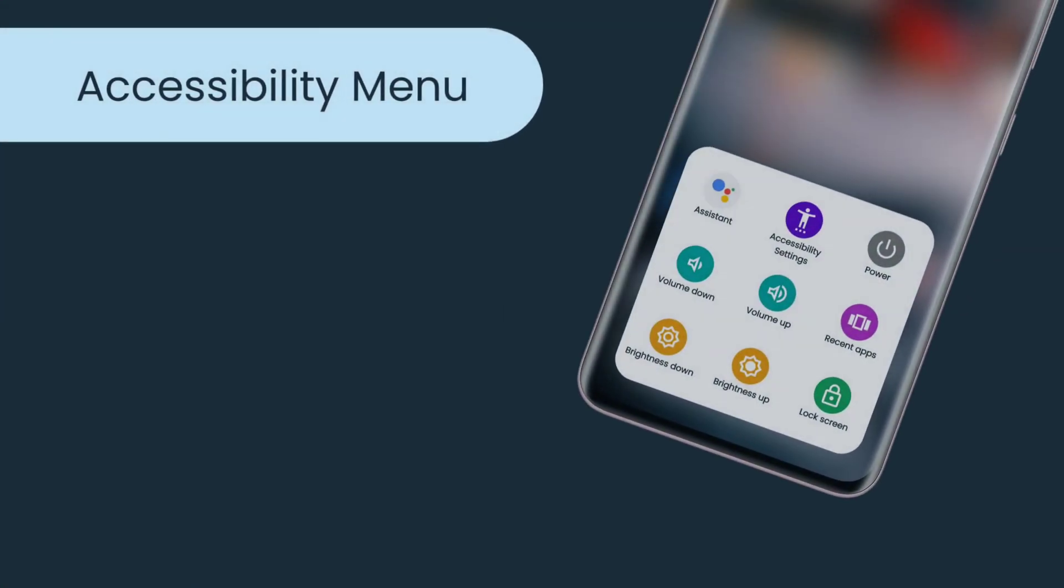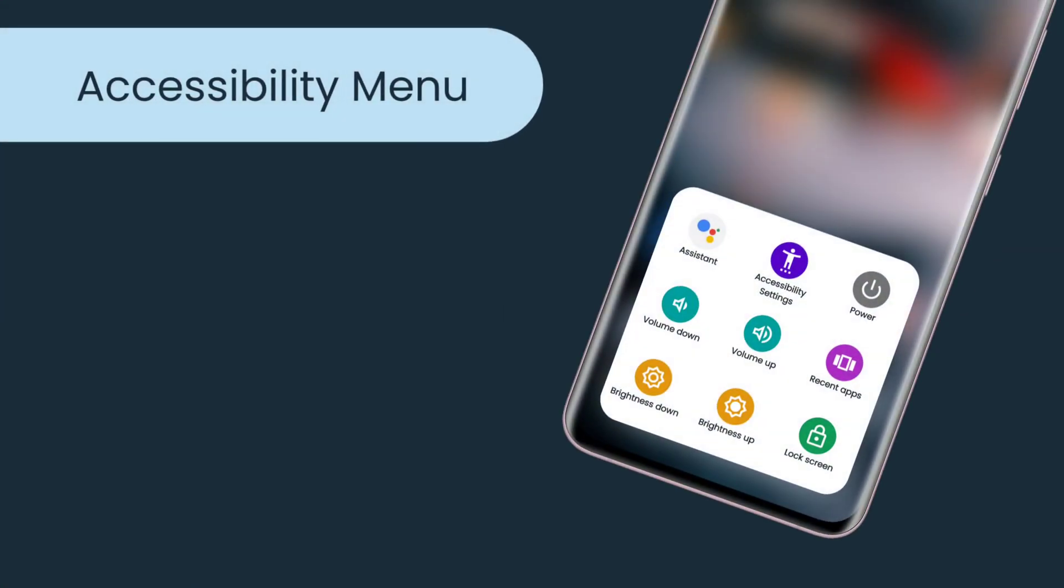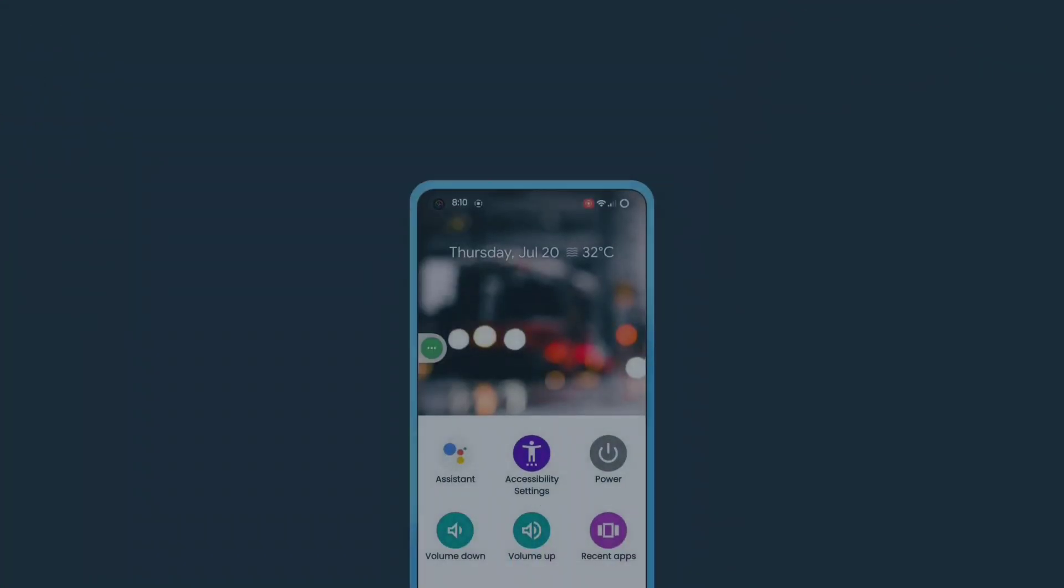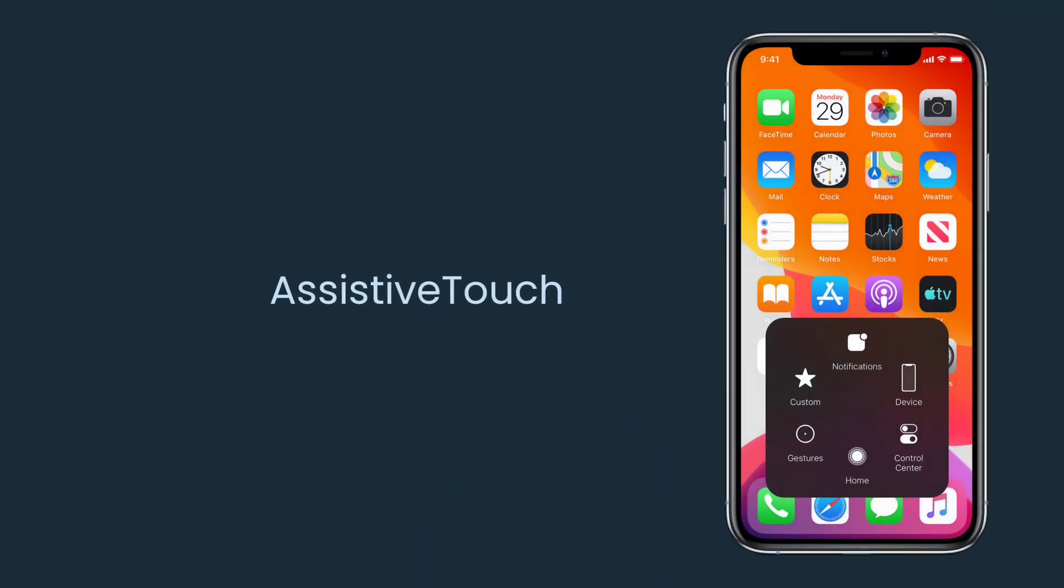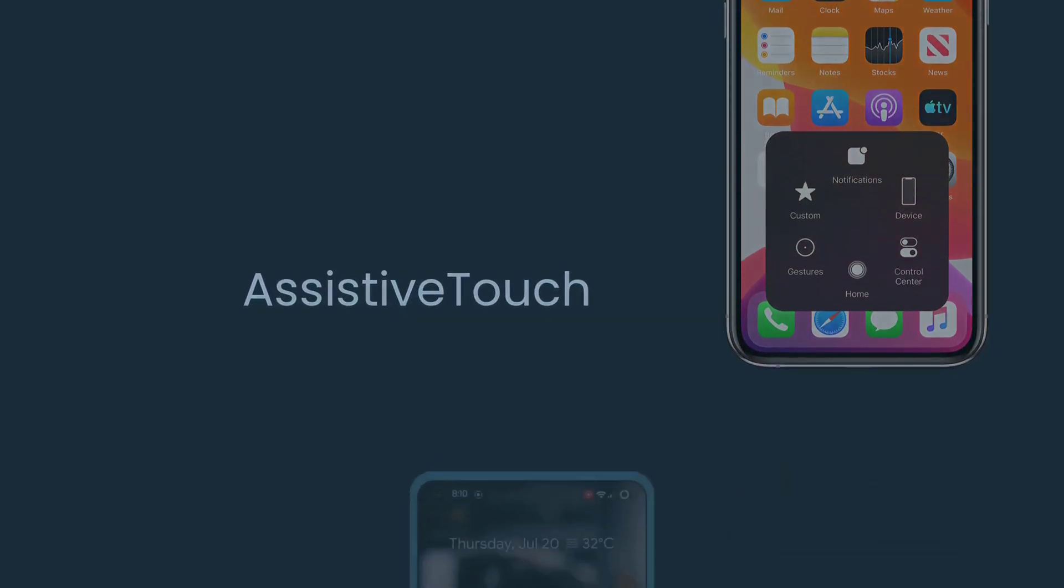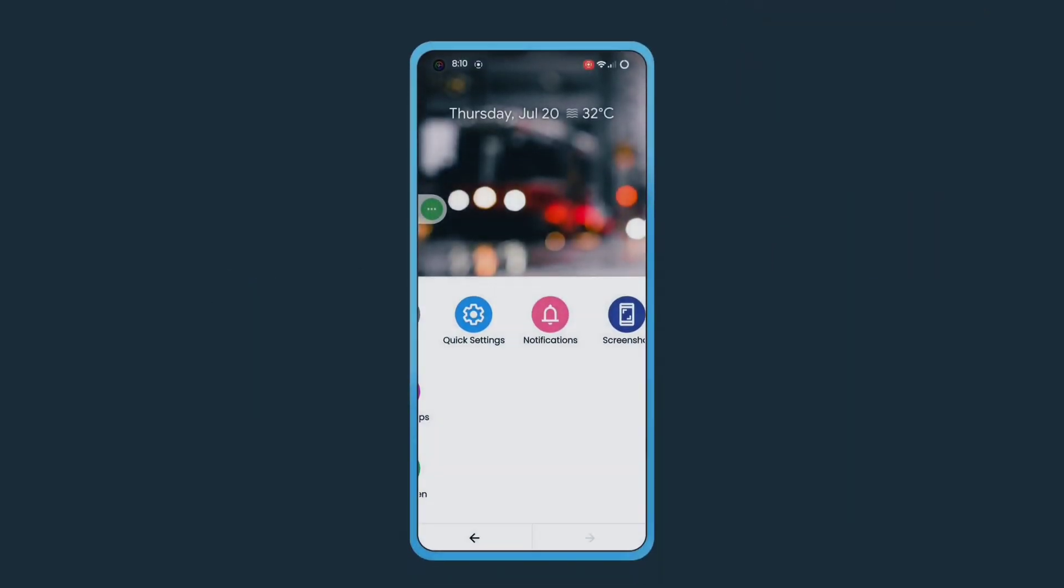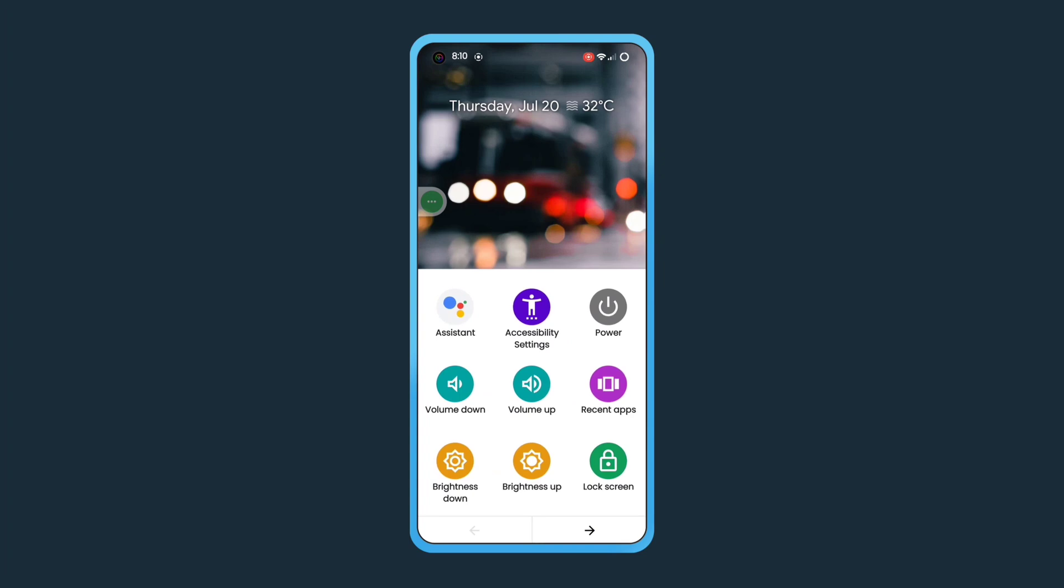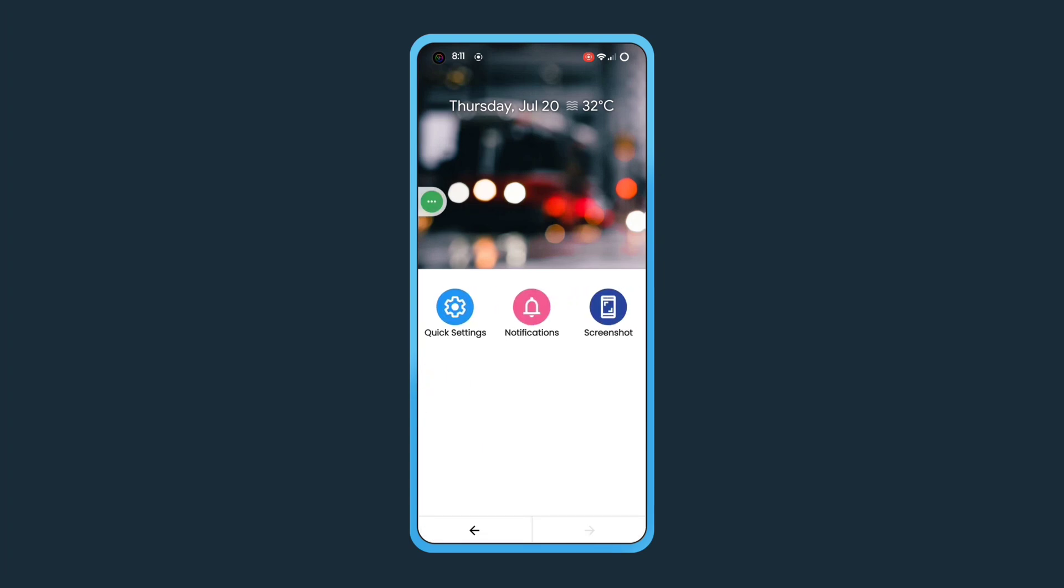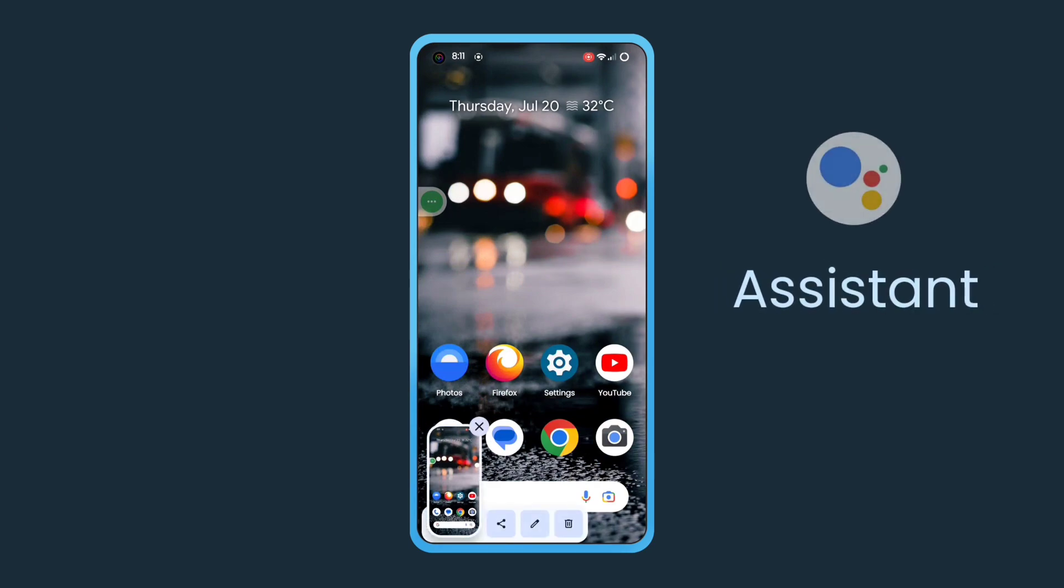Accessibility Menu. The Accessibility Menu in Android is a feature similar to iOS Assistive Touch. It provides a convenient window for controlling various device functions such as volume and brightness adjustment, taking screenshots, accessing the assistant, and more. To enable this feature,